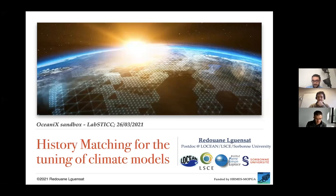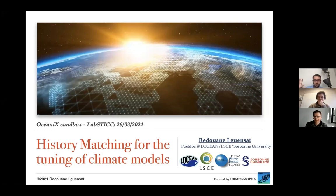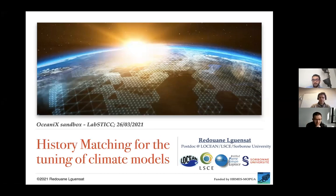My name is Redouane Gensat. I'm a postdoc at the L'Océan laboratory in Paris with Sorbonne University, and I'm also affiliated with LSE with Sarah Sacklet. Today I'd like to talk about a technique starting to gain popularity in the climate modeling community, which is interesting for people doing signal processing or machine learning applied to climate modeling or geoscience. This technique is called history matching.